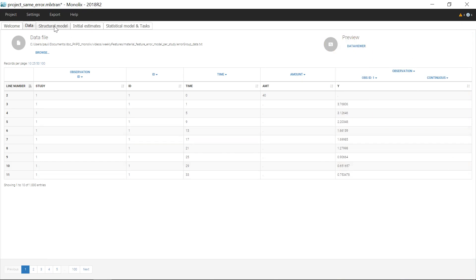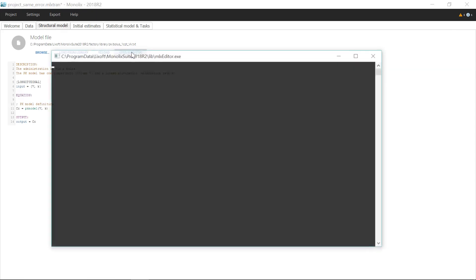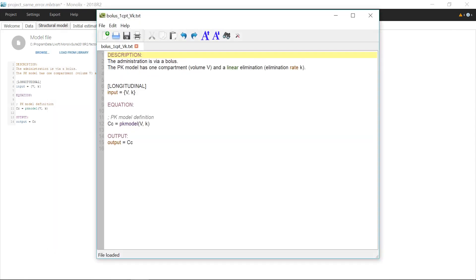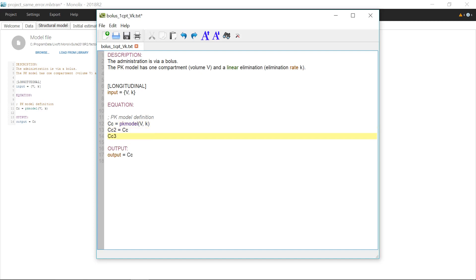Then, I need to edit the structural model to define three outputs to match the observation types. I still want to use the same PK model for the three studies, so I can just duplicate twice the PK concentration CC as CC2 and CC3, that I then add to the outputs.